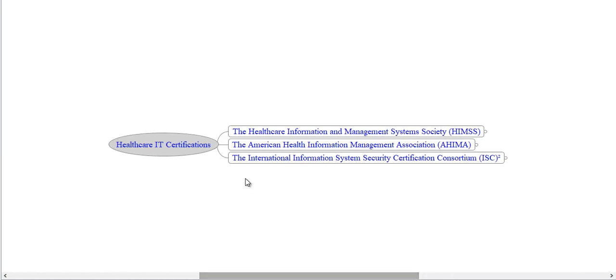Okay, that brings us to the end of my presentation. I hope you found this information useful.